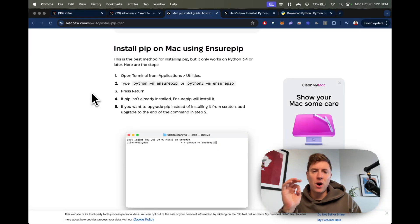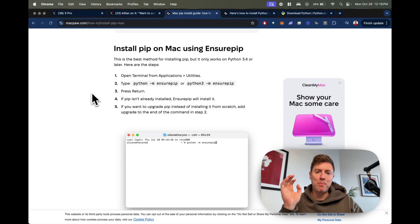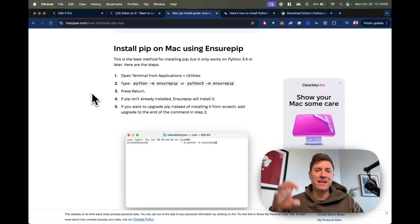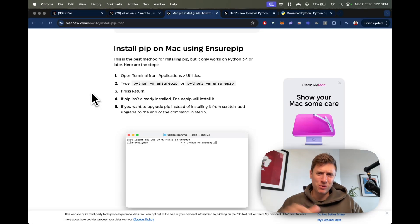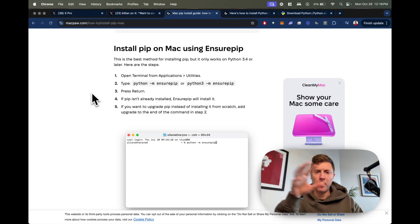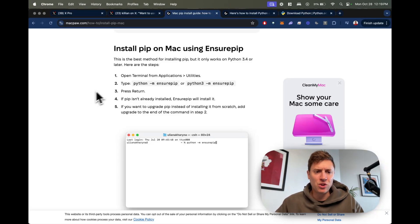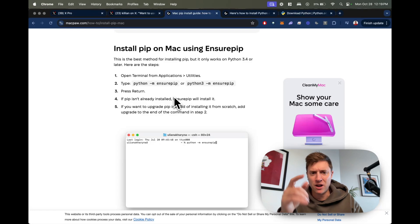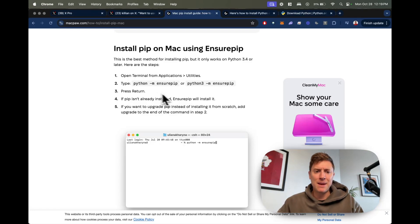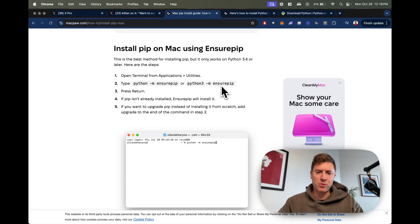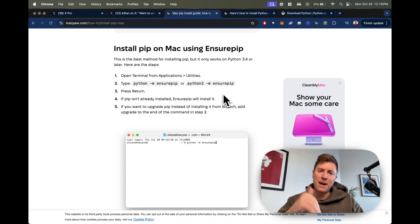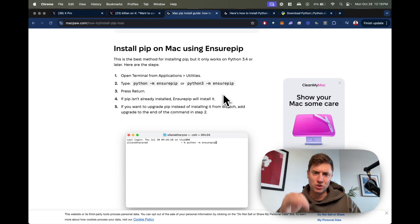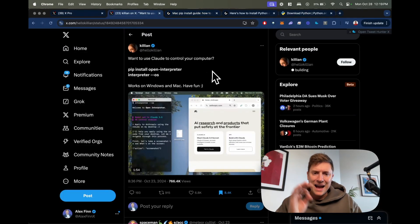Next you want to install pip. Pip is a package installer for Python and basically what that means is it helps you install other Python applications. To install pip you just type this in here into your terminal. If you're on Mac open up your terminal on your computer, type in python -m ensurepip or python3 -m ensurepip. This will get pip installed on your computer. This is what you're going to use to install the AI agents.